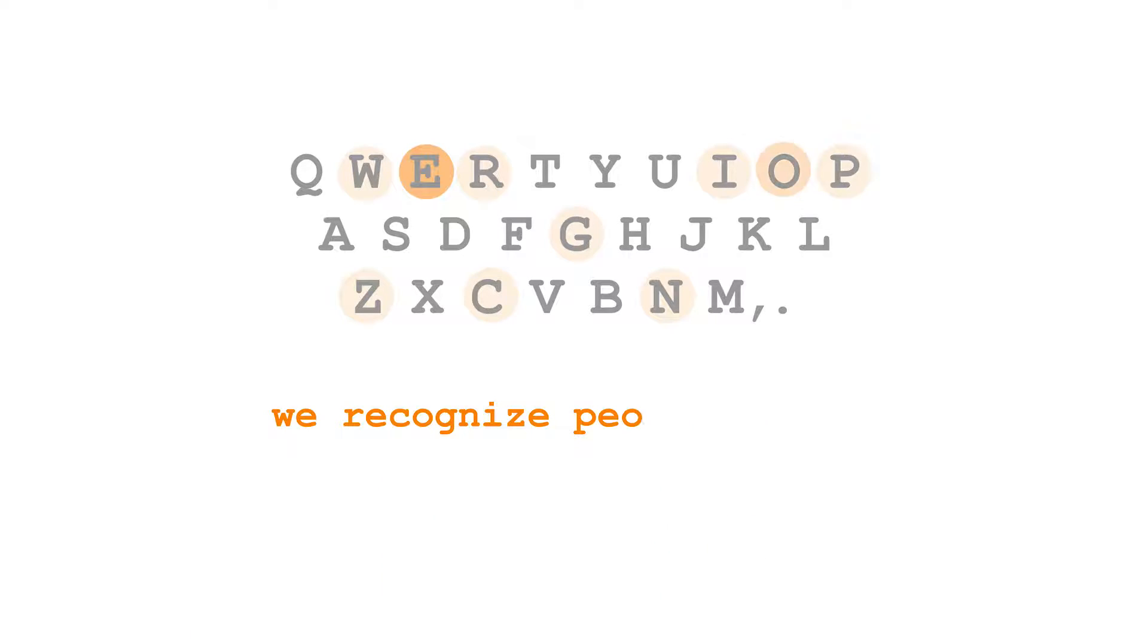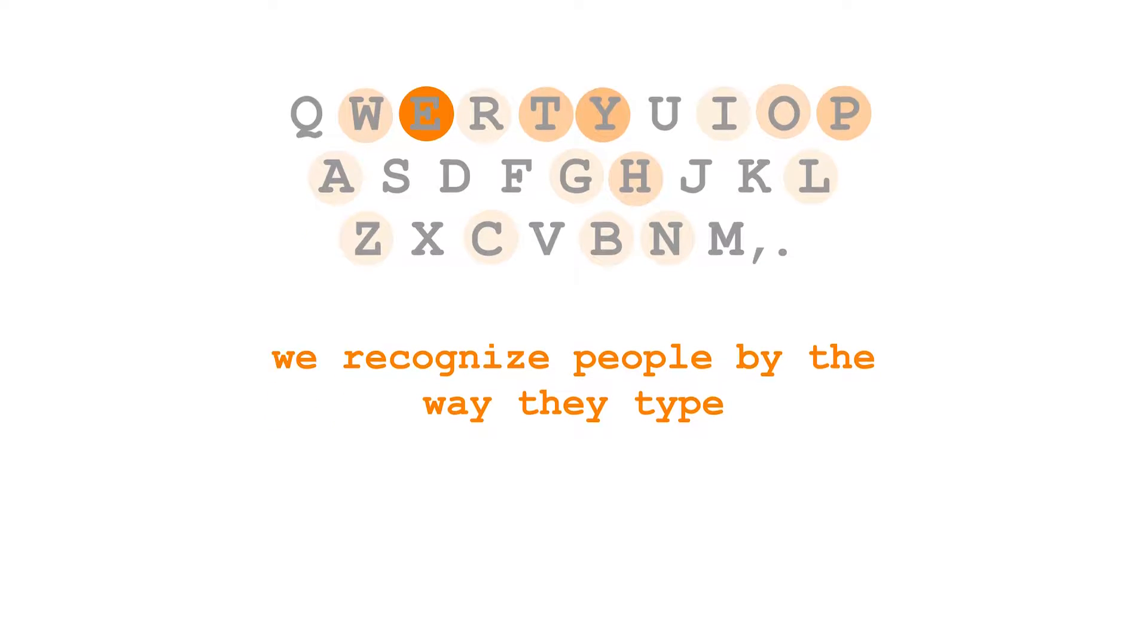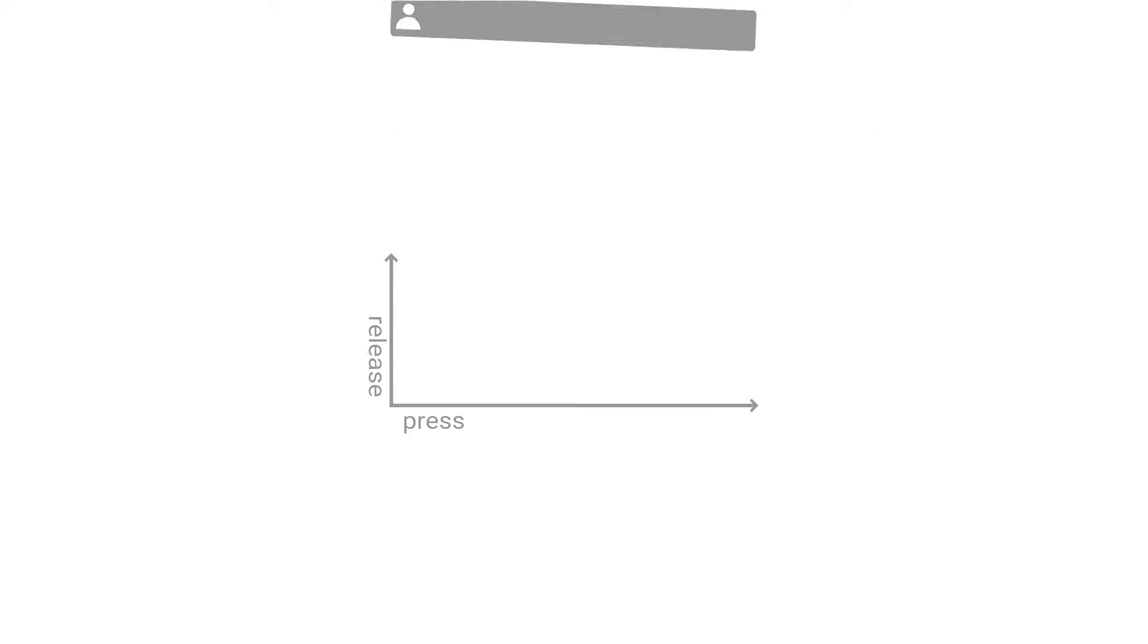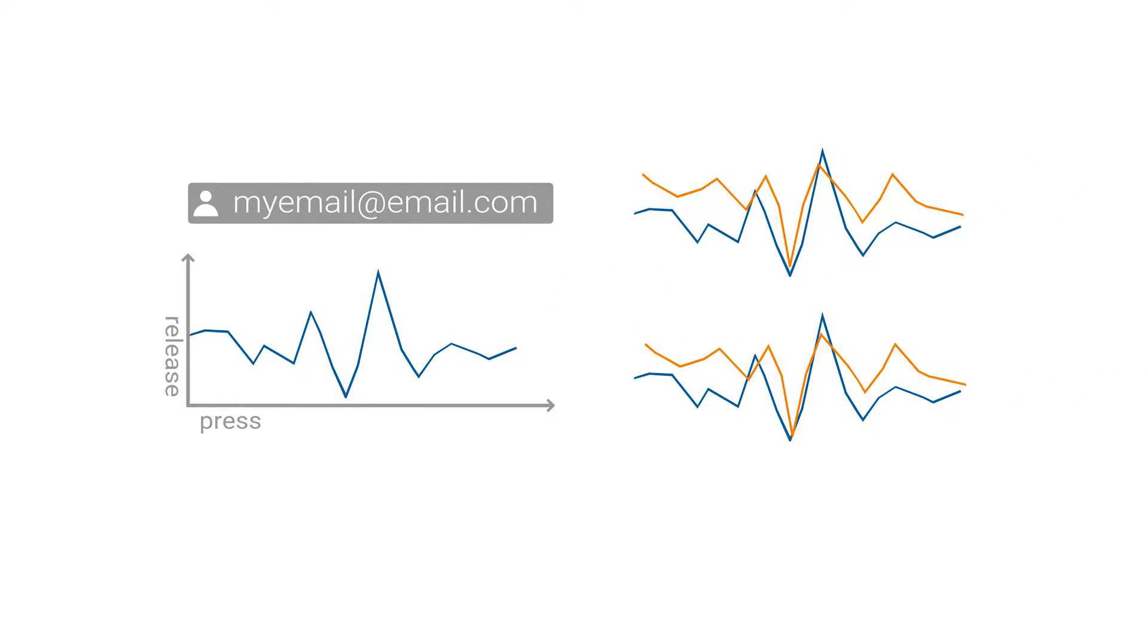We recognize people by the way they type. Whenever you type, an invisible layer that consists of times between keystroke events such as press and release can be captured and matched against previous recordings.